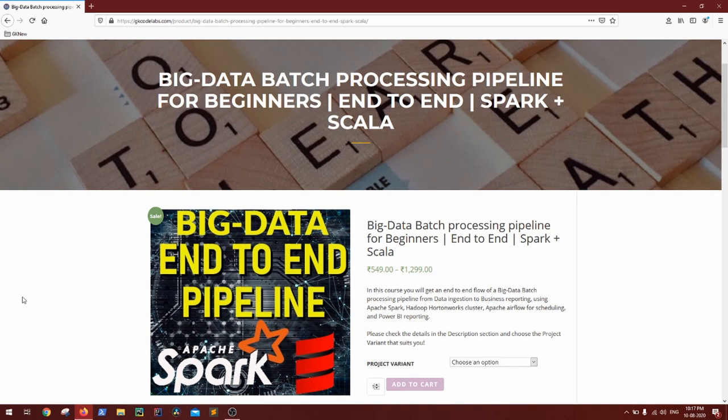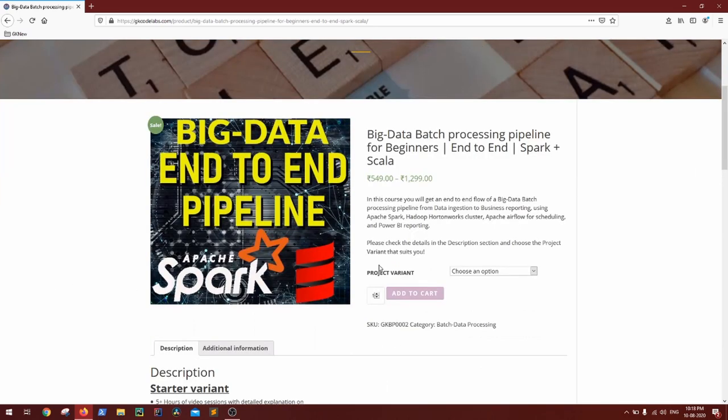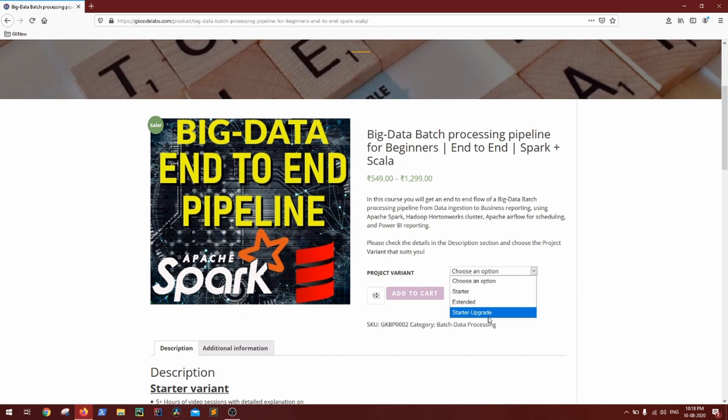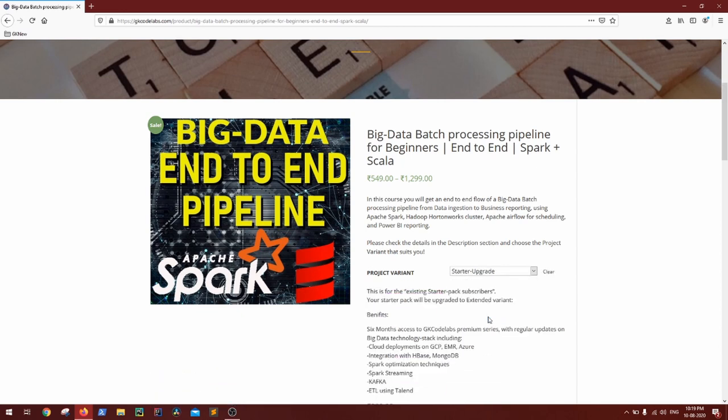If you have subscribed to the extended plan of the Spark and Scala pipeline course, you will receive this update by tomorrow end of day. For those who have subscribed to the starter pack and are interested in multiple such updates, you can upgrade your plan using the starter upgrade option.